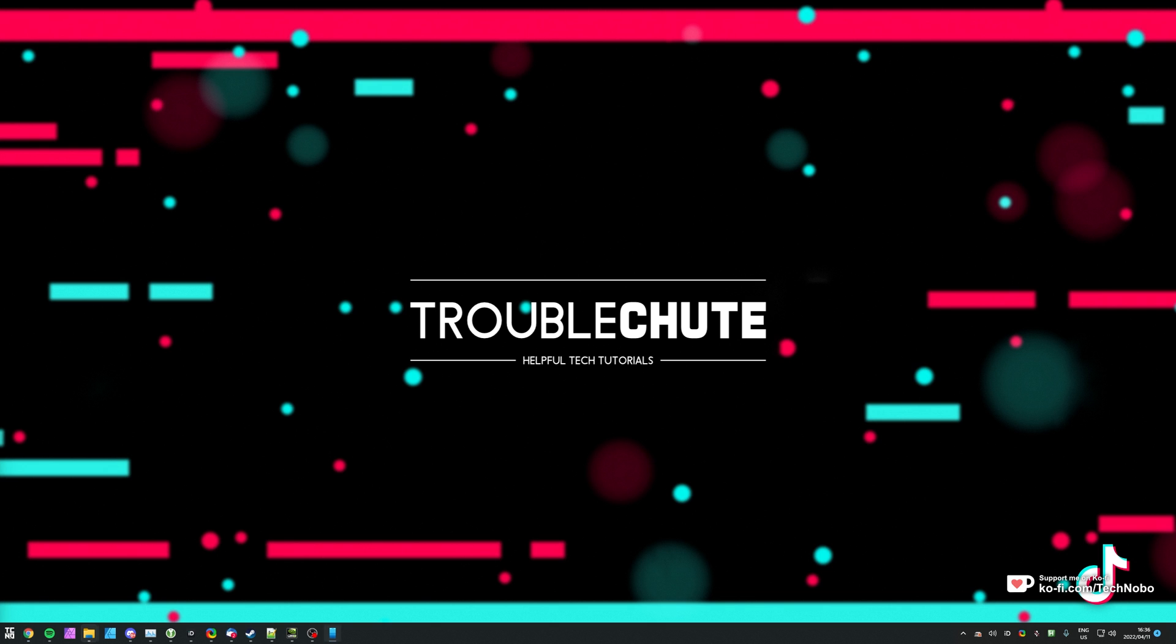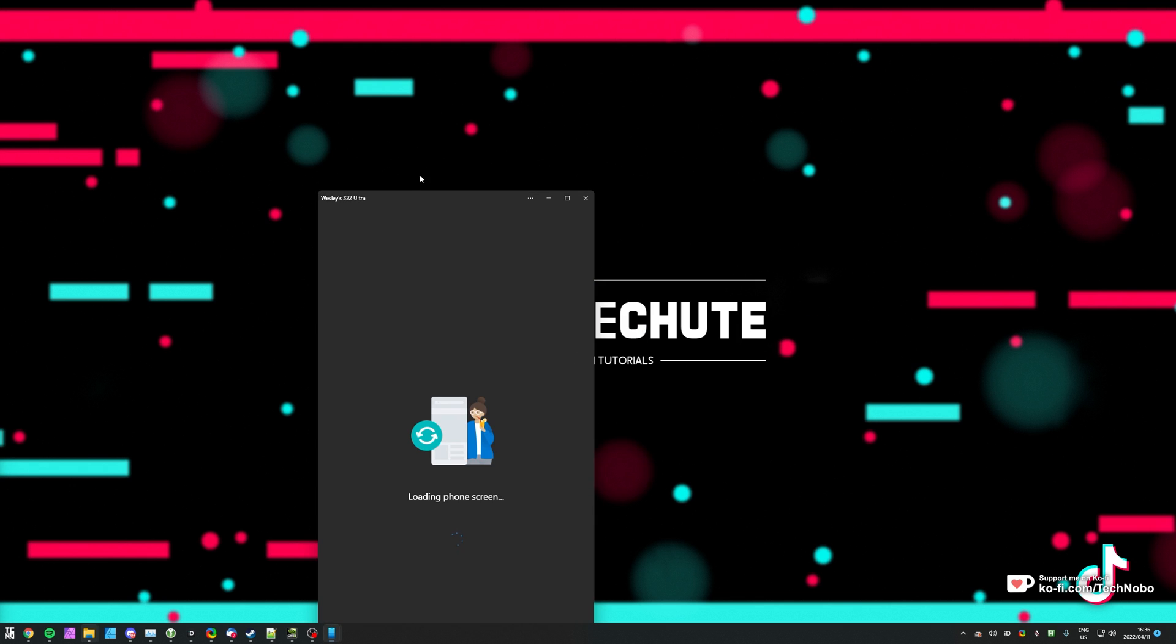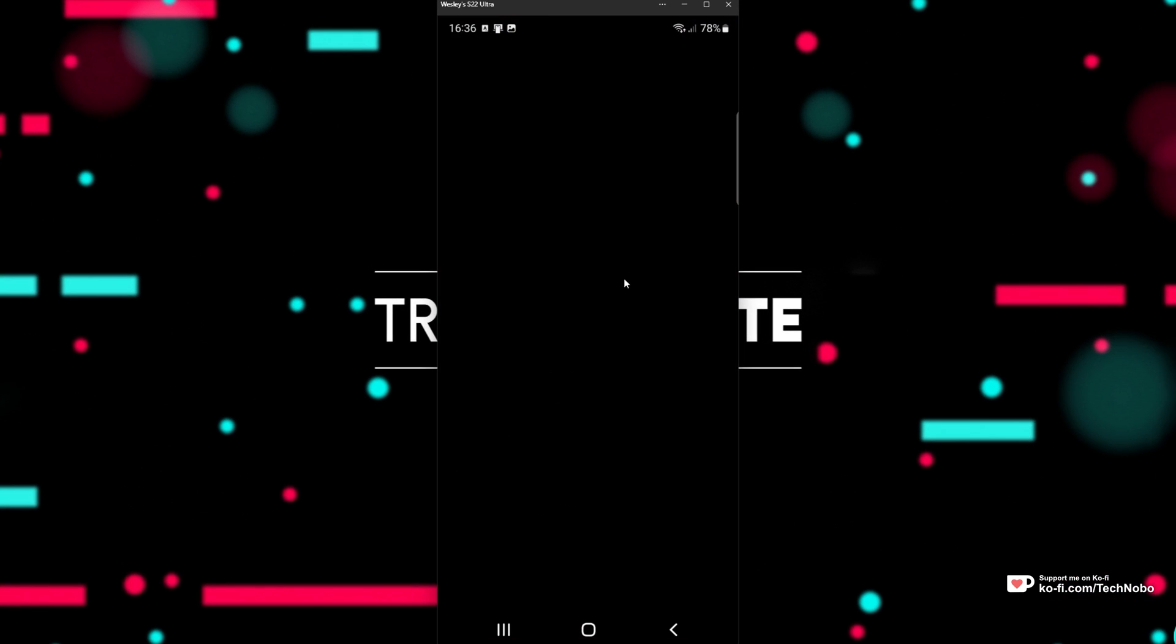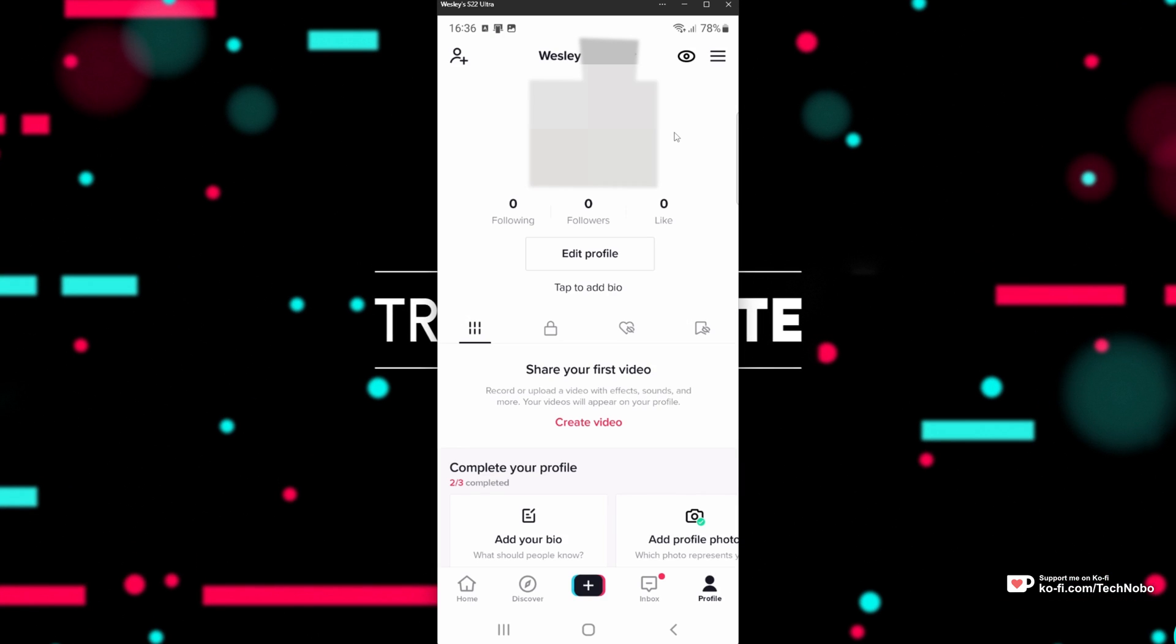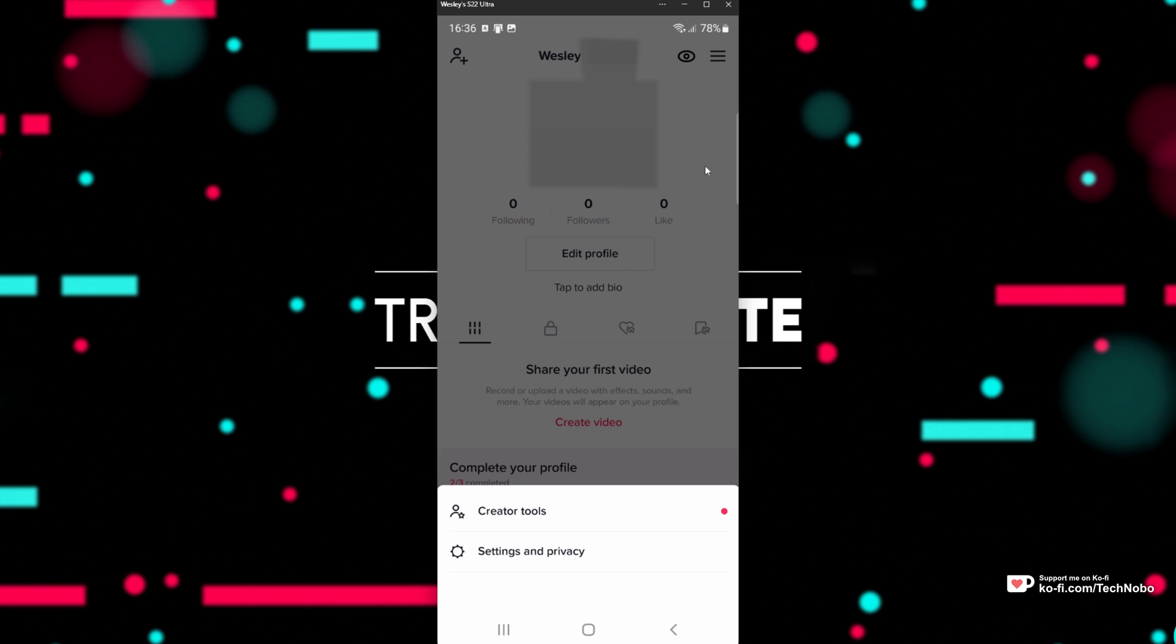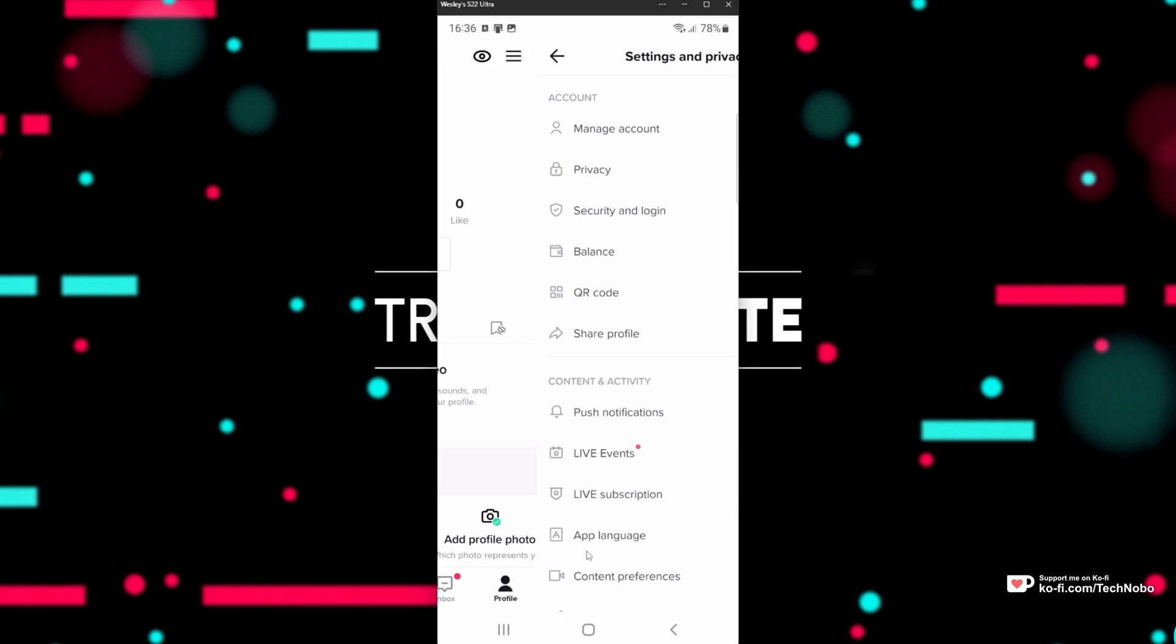For this, I'll be connecting to my phone and going to the TikTok app, searching for it and opening it up, head across to Profile in the bottom right, then in the top right, click the dropdown, choose Settings and Privacy.